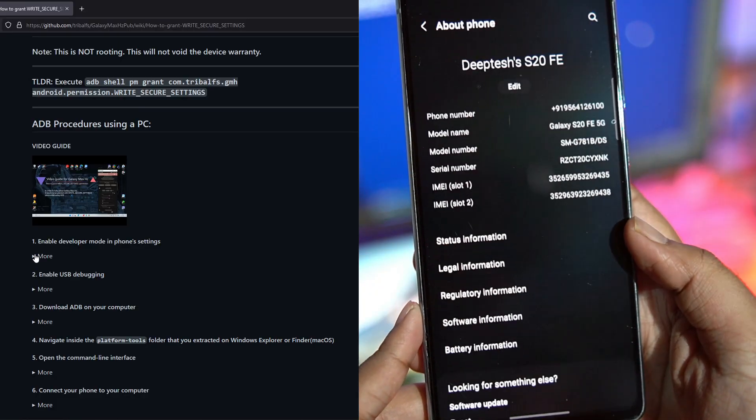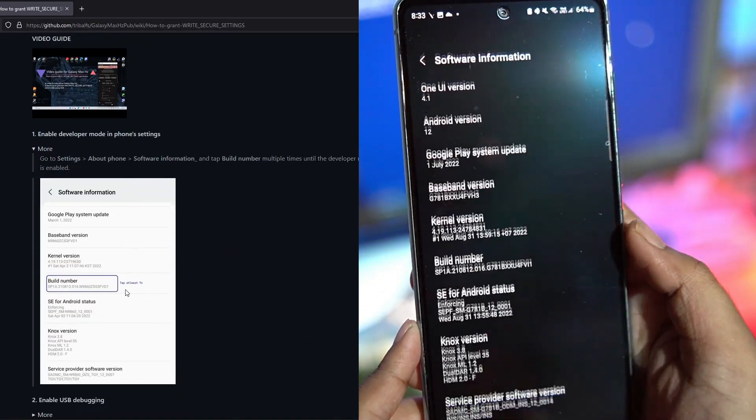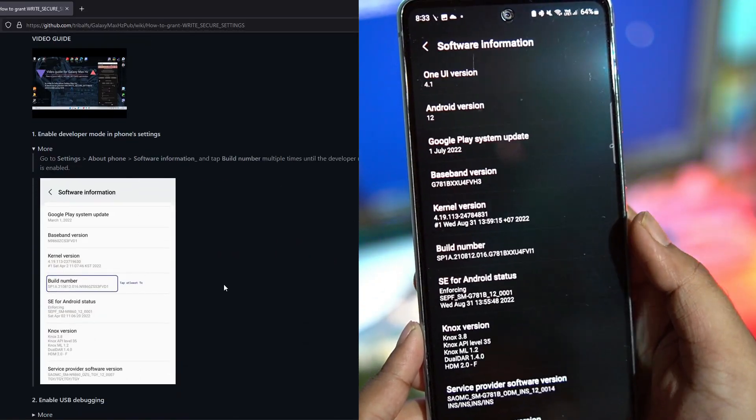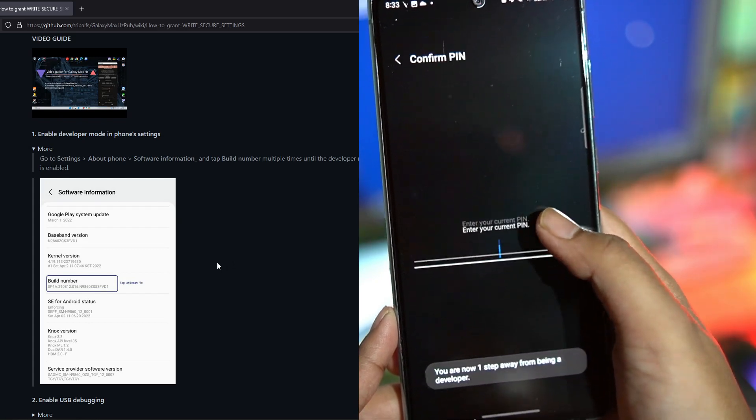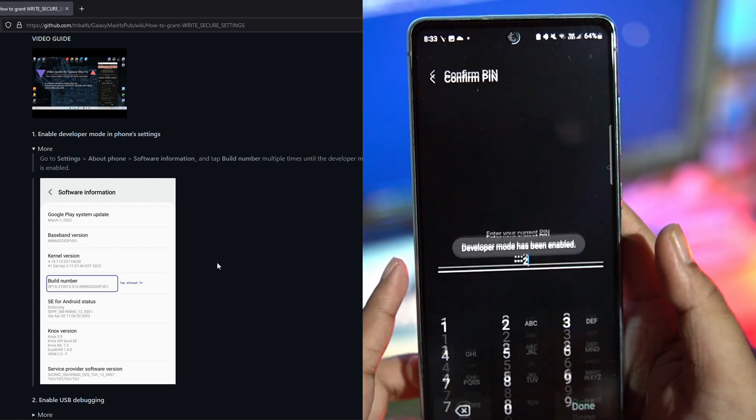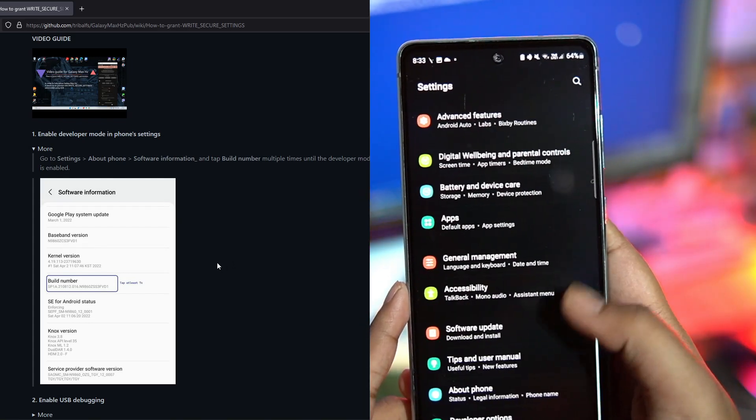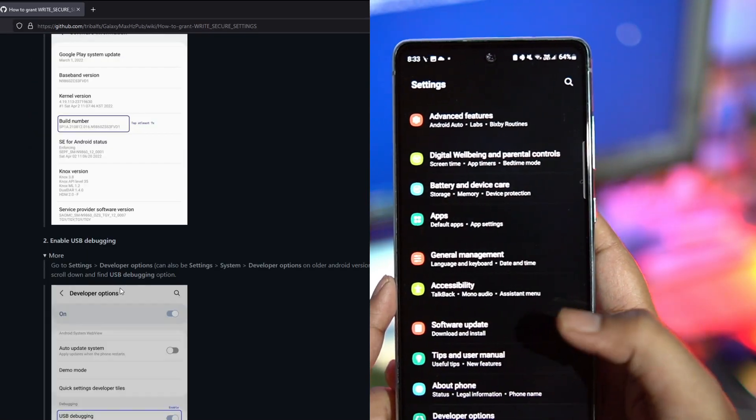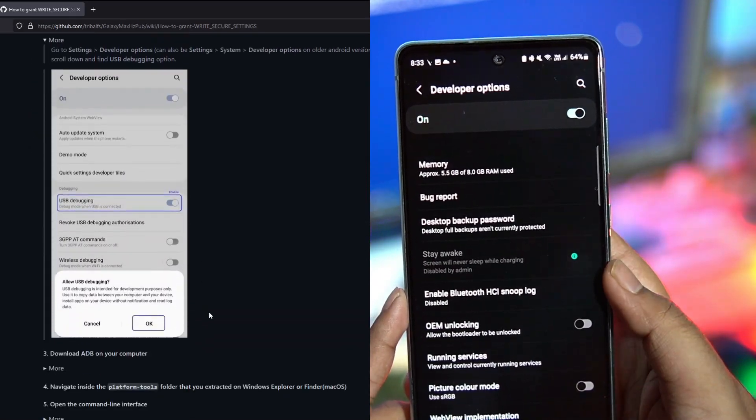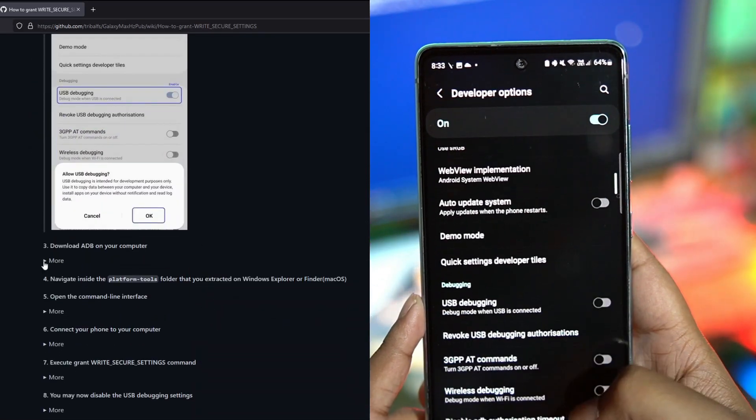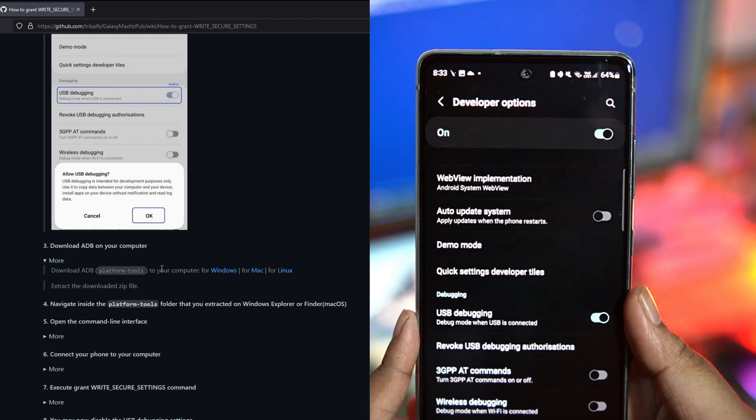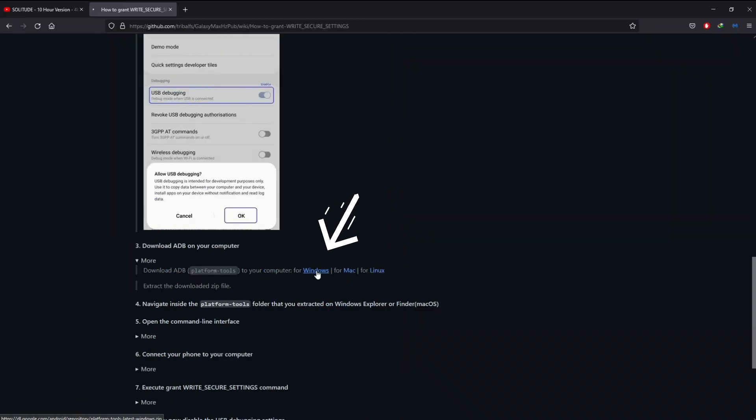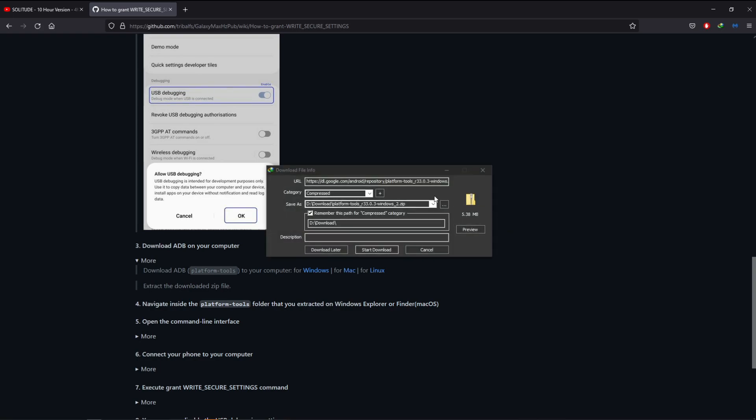First, enable developer settings in your phone by clicking on the build number multiple times and entering your PIN. Then go into the developer options and enable USB debugging.